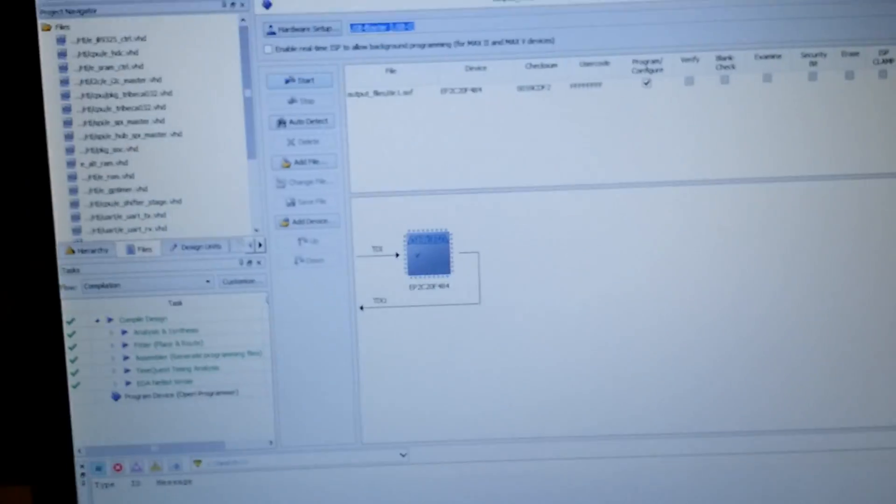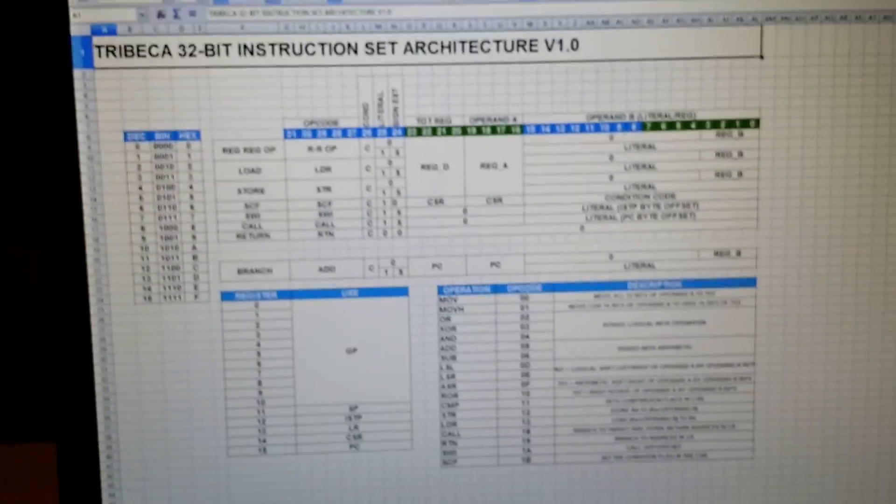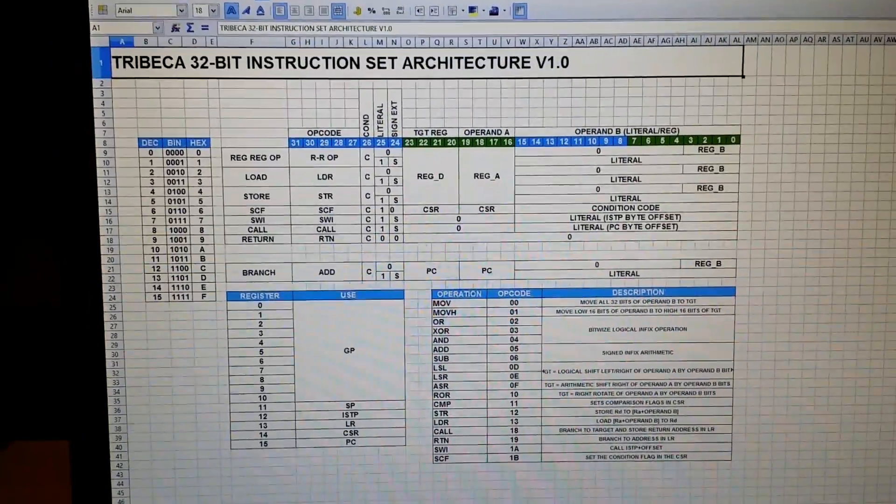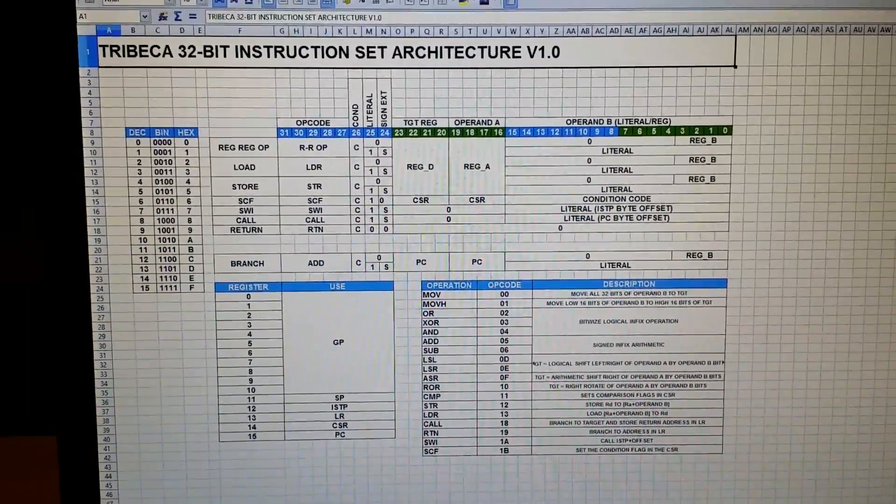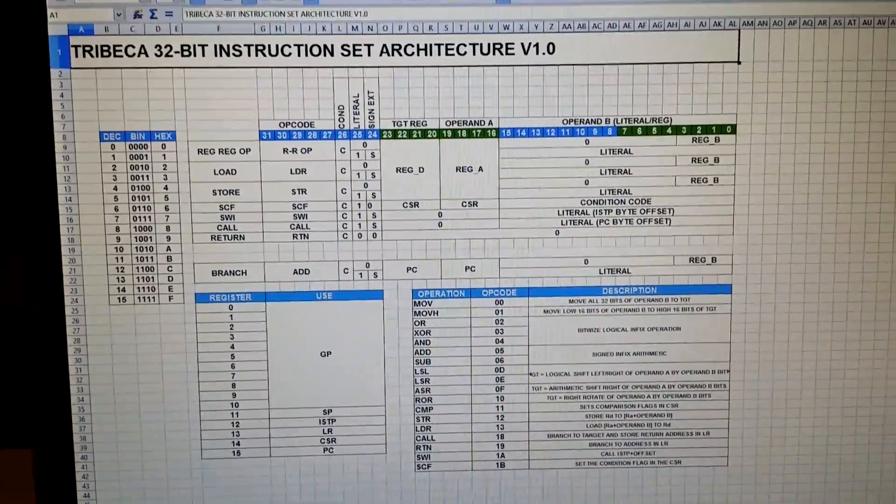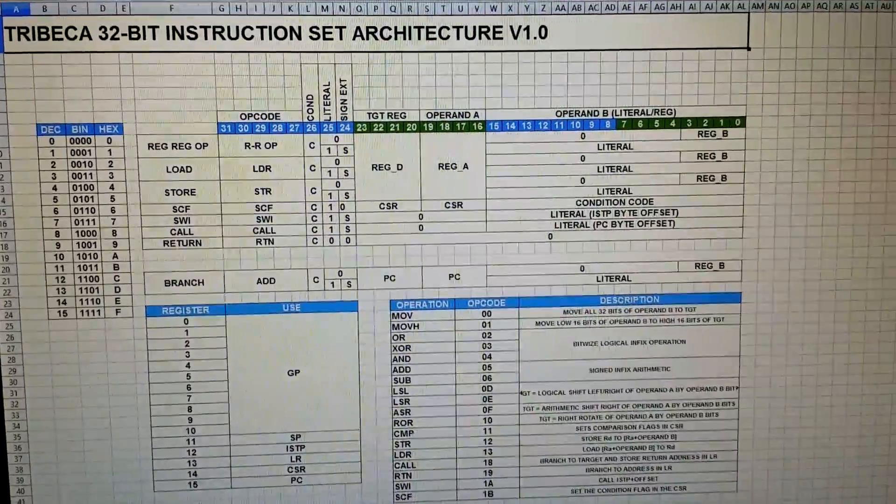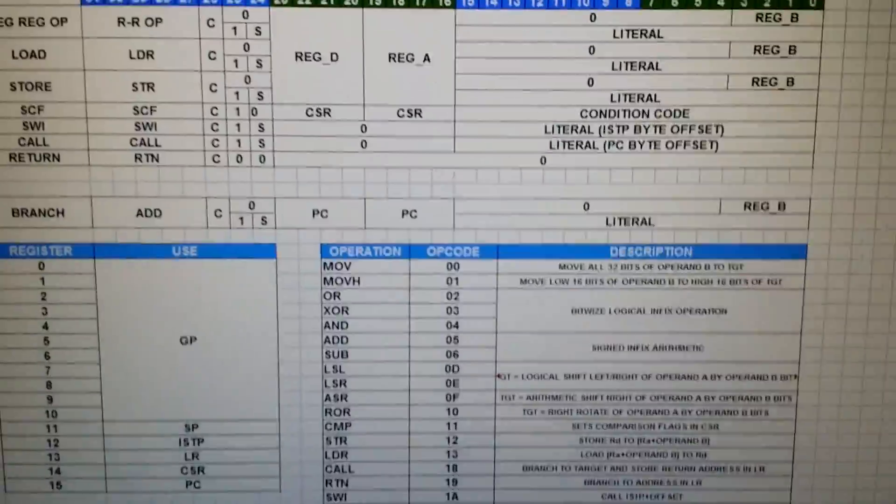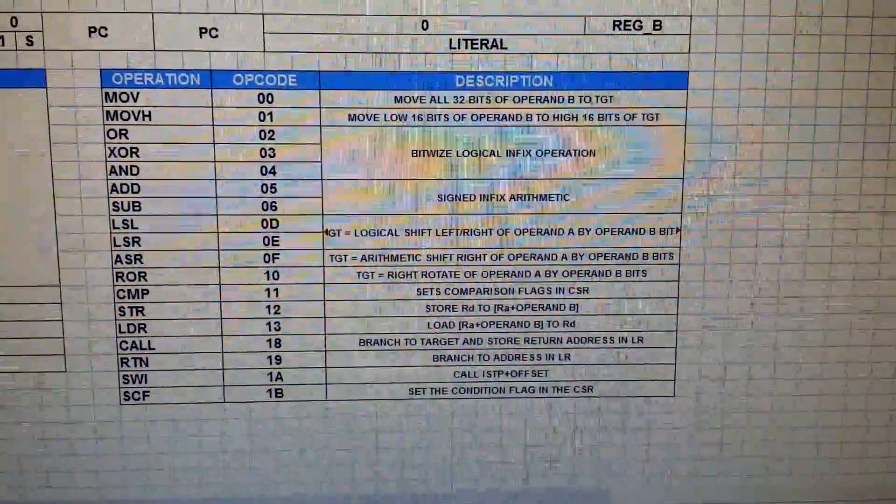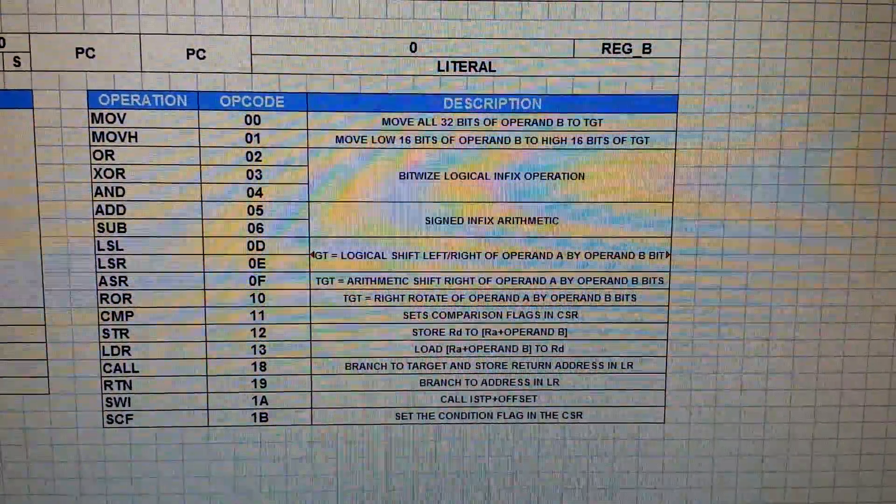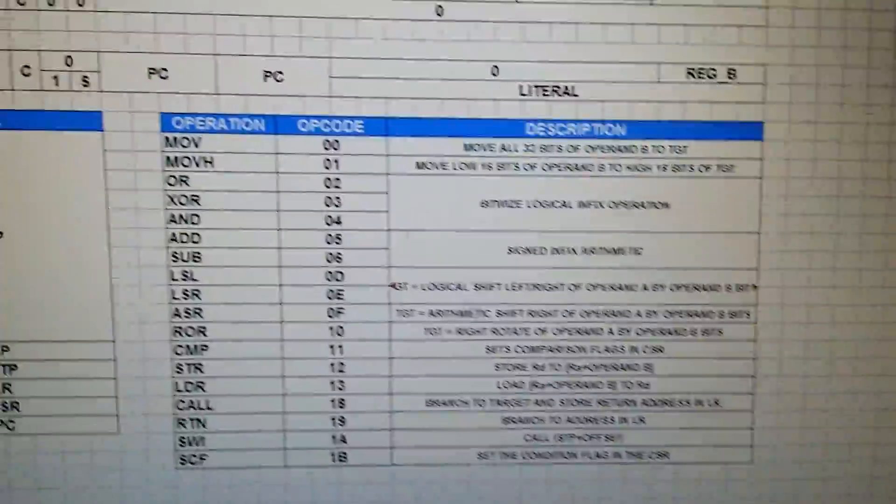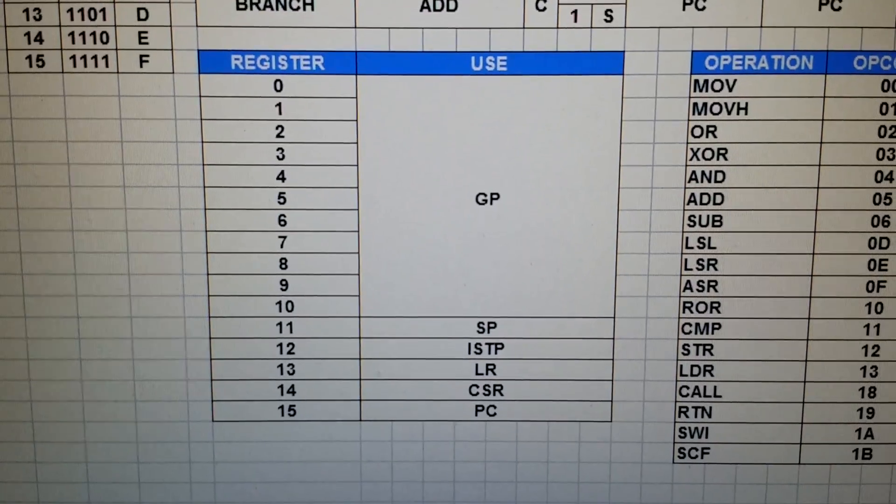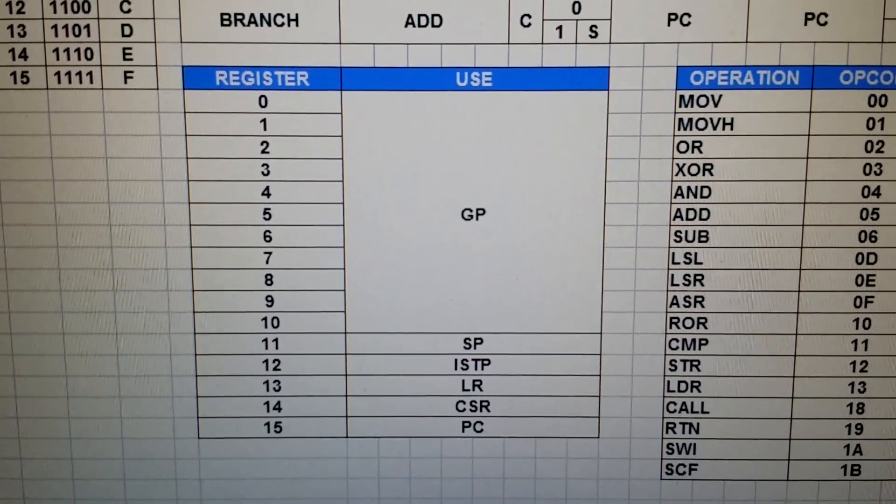So first of all, a little bit about the system itself. Here's a document which briefly describes the instruction set architecture, I've called it Tribeca, that's my little project name for it. And these here are the opcodes, along with a brief description of what each one does.